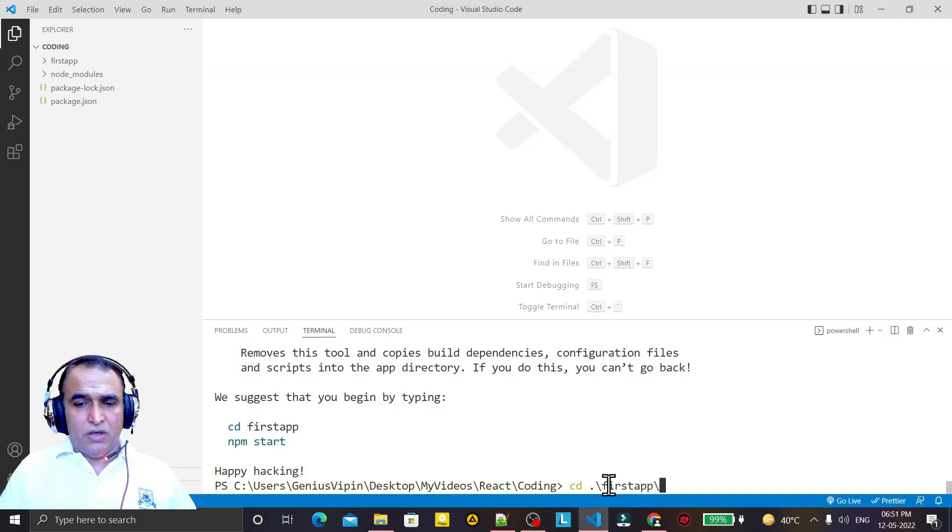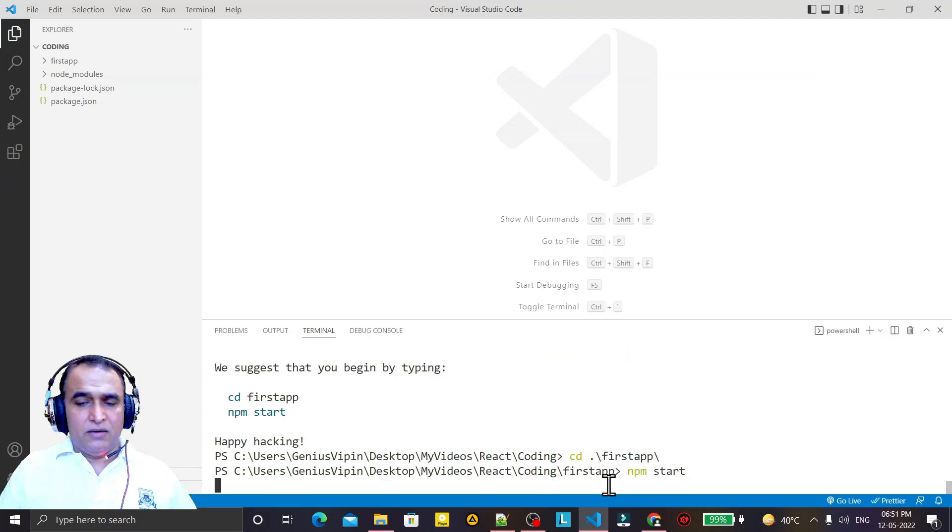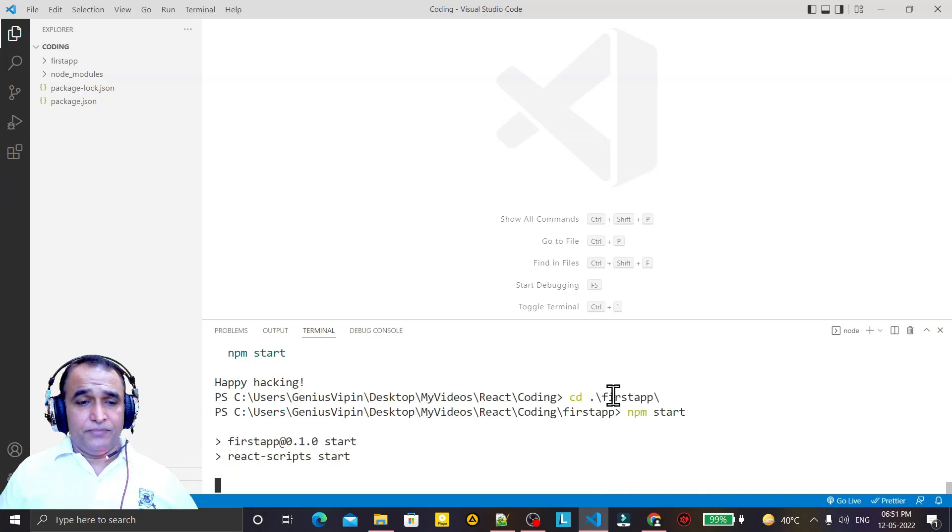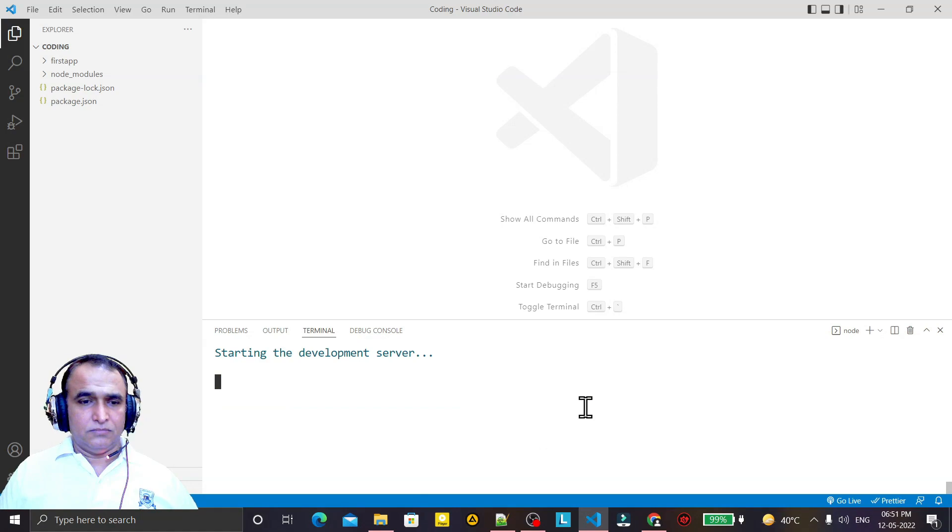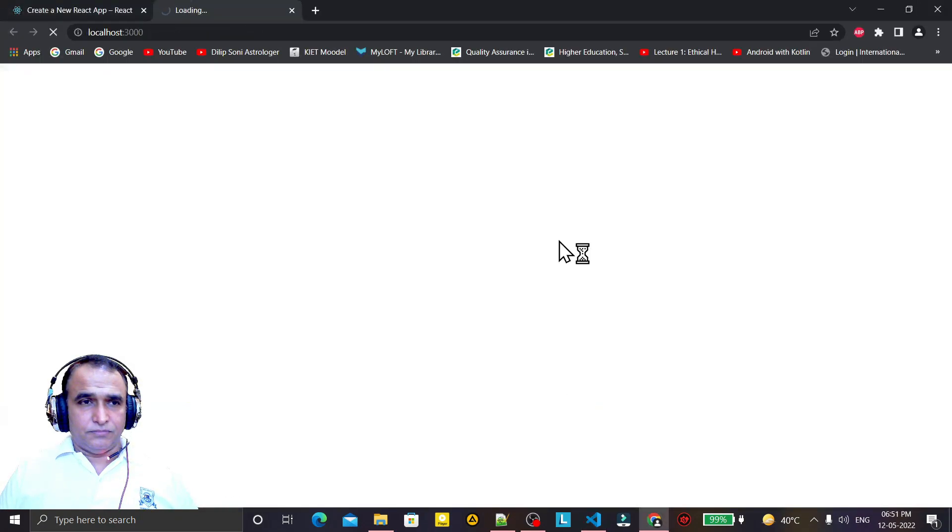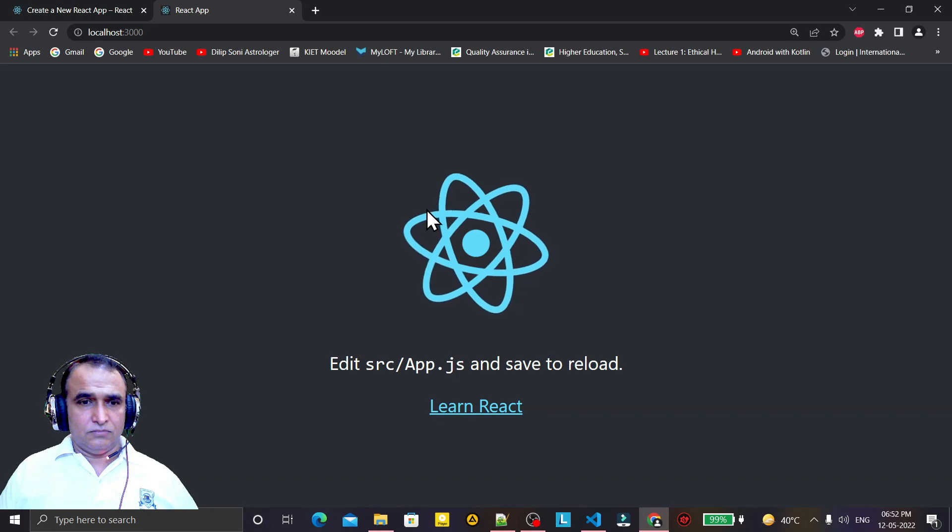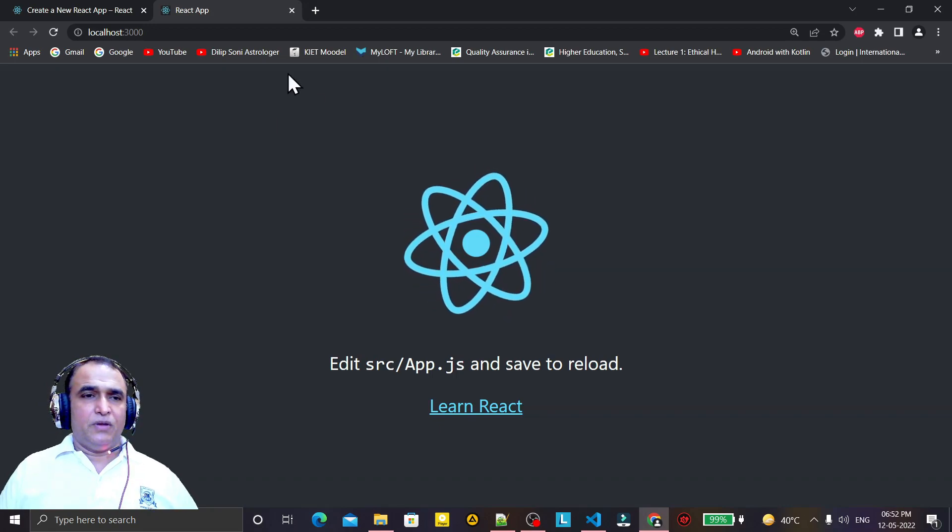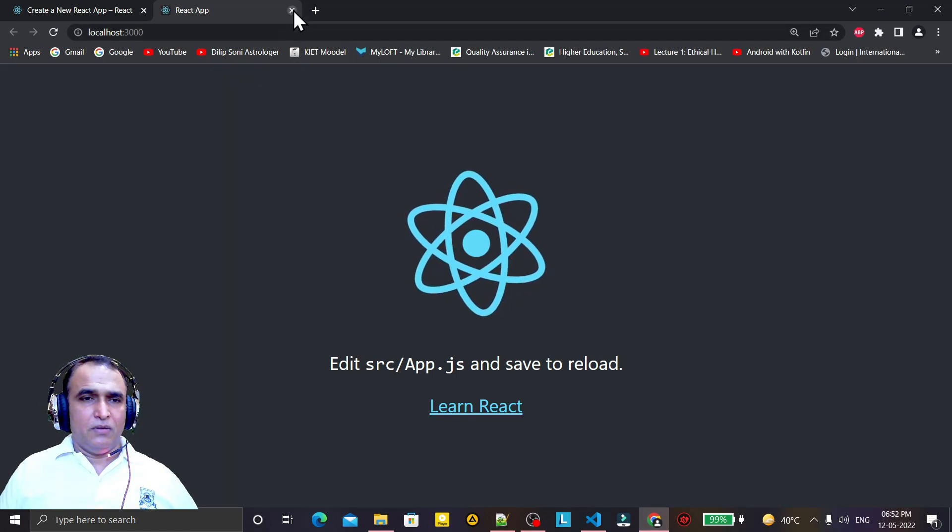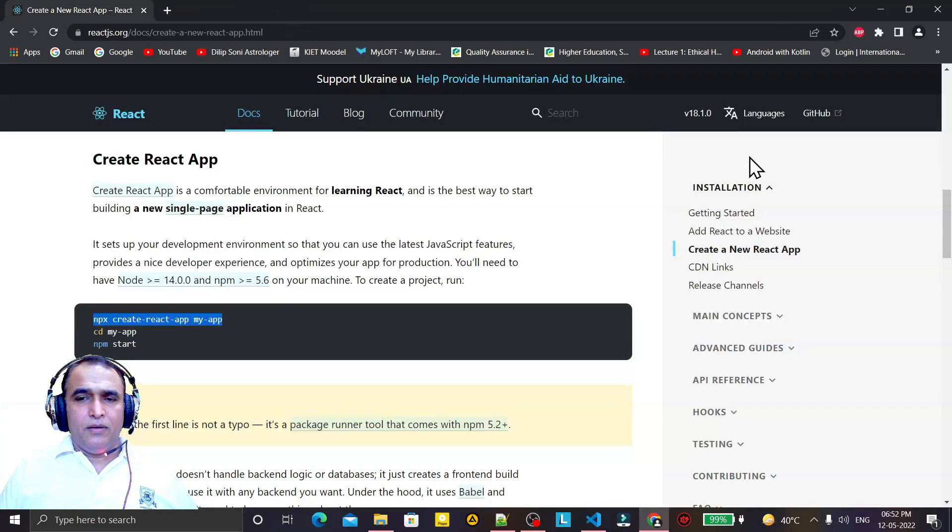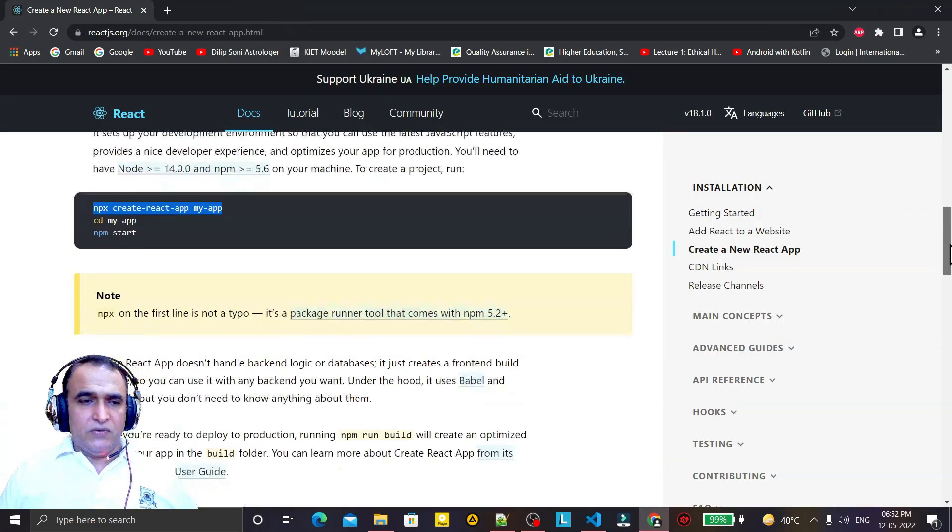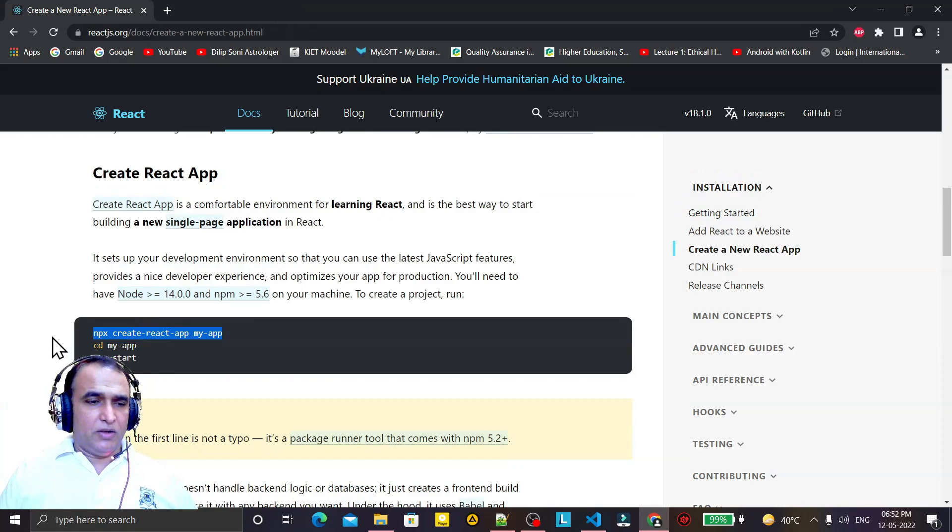And type npm start, and this application will start running. So you see the React is running perfectly. Now you see it was the first method to run or create React application by using npx. Then you can solve this problem or error.